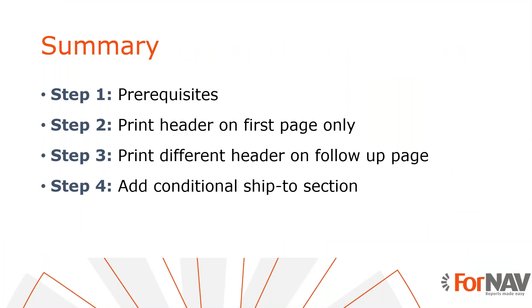So let's recap what we just did. The first thing we did was to set the print on every page property of the sales invoice header to false. We noticed that this only worked when we printed a single document. When we used the show output property in combination with the page number it worked better. We were also able to print a different header on a follow-up page using this method. Finally, we used an integer data item to place a new section where normally we would not be able to place anything.